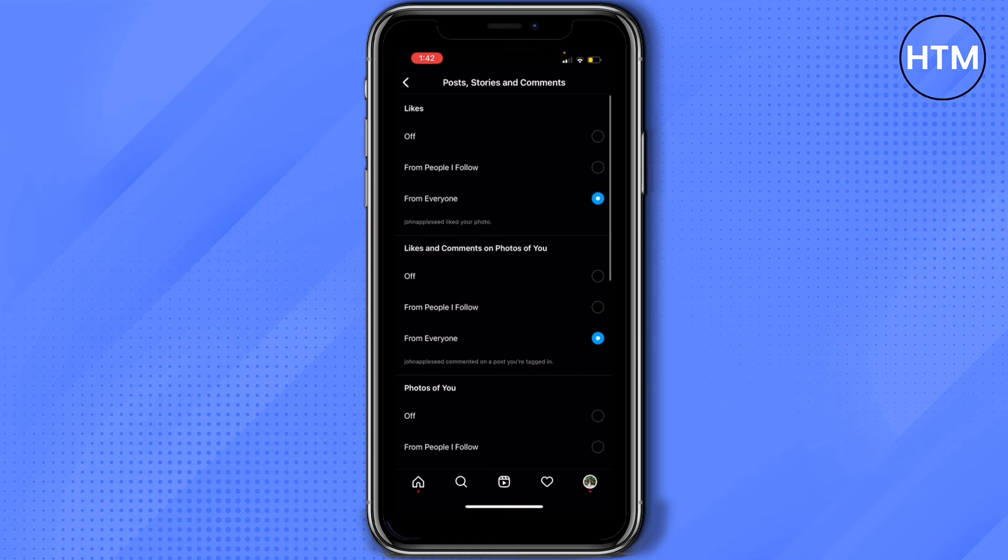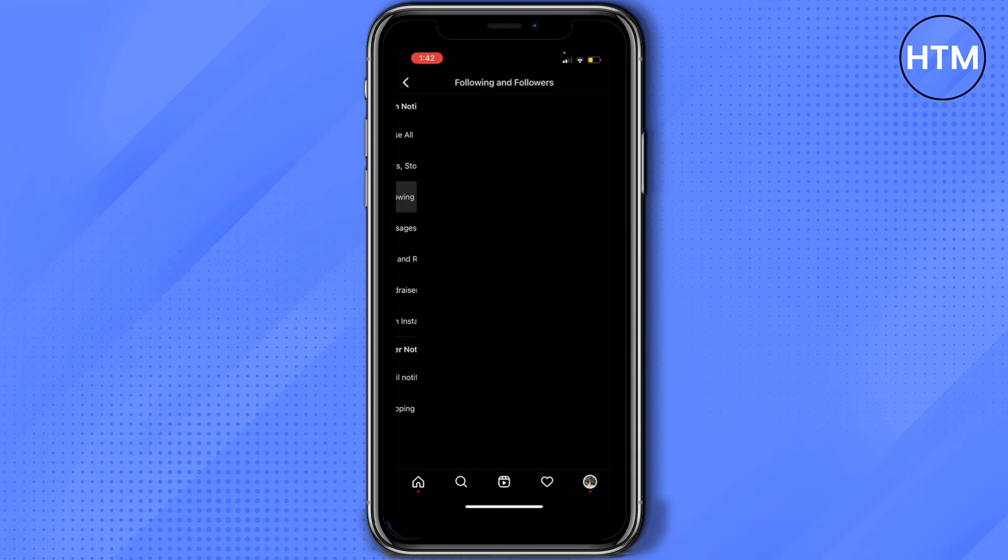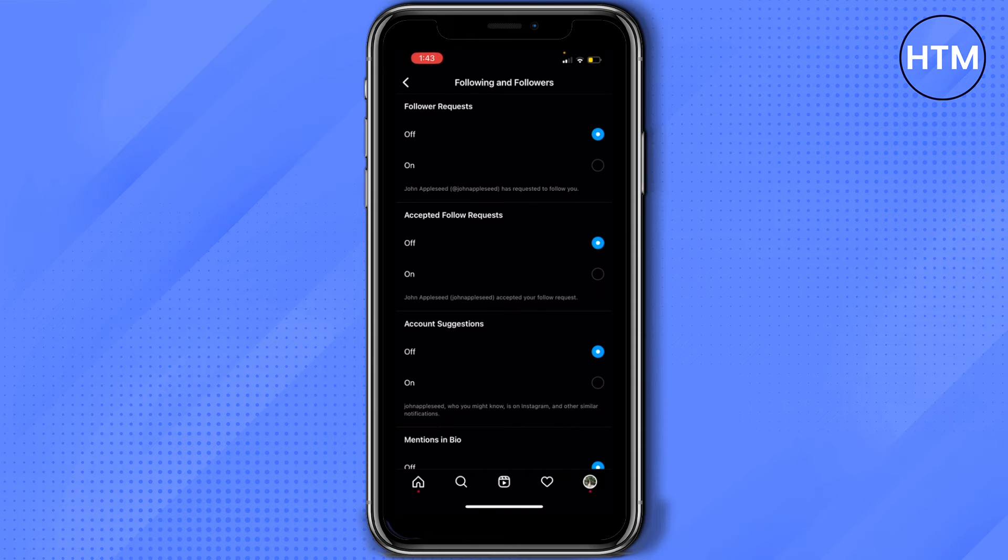Go back and then let's go with following and followers. Turn it on from everyone.